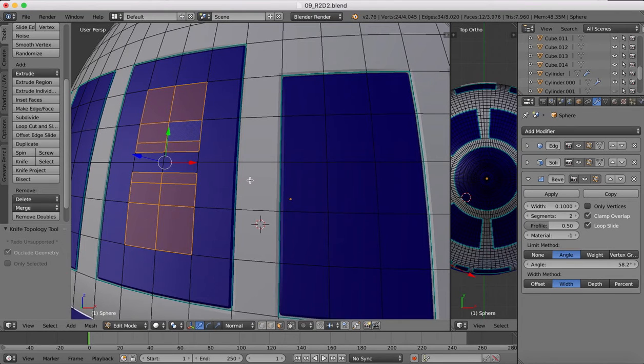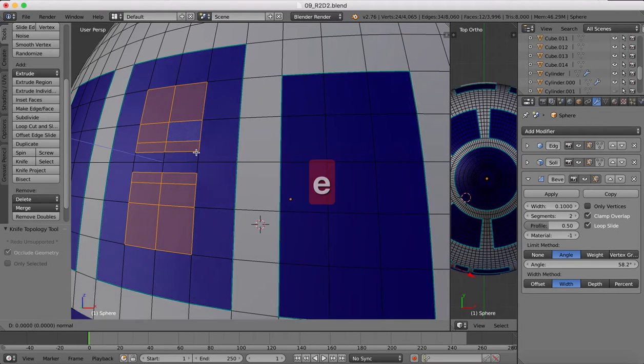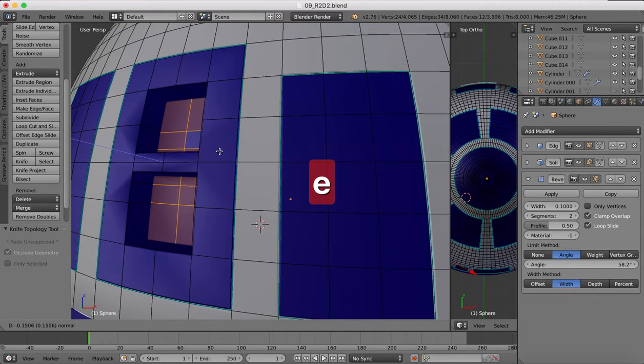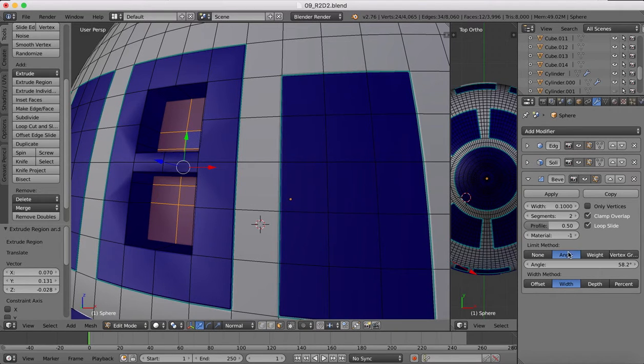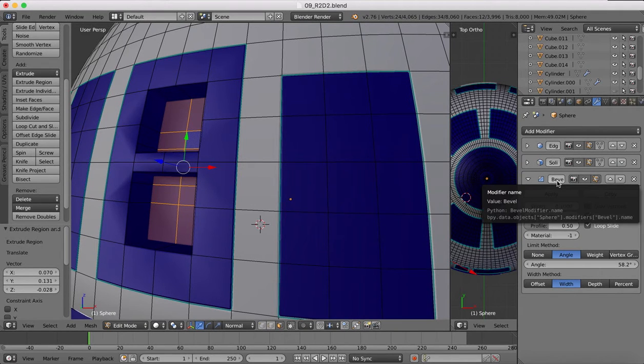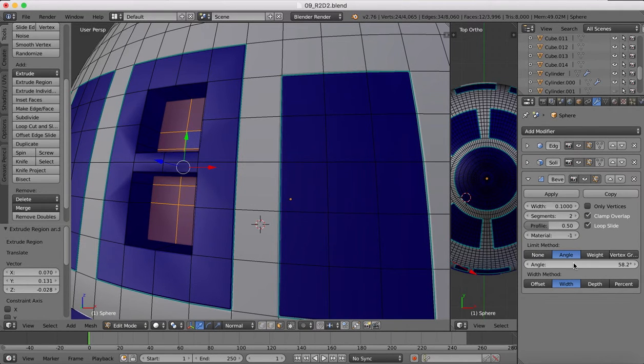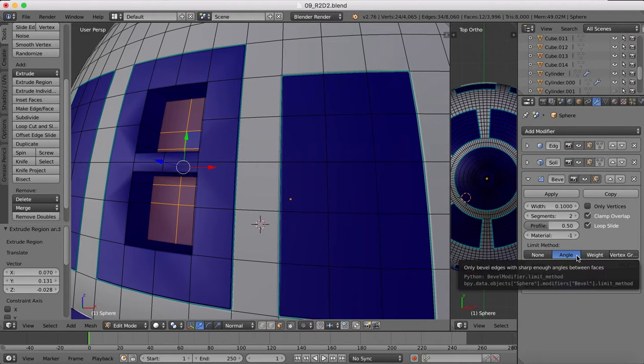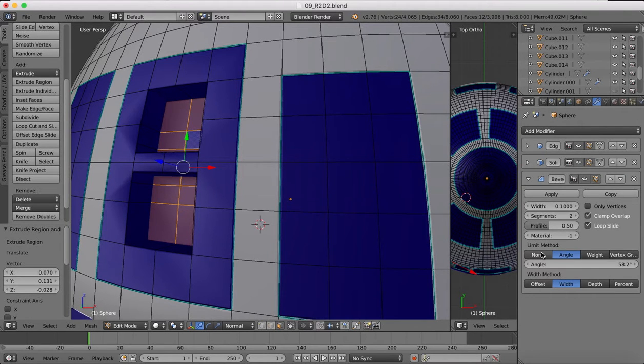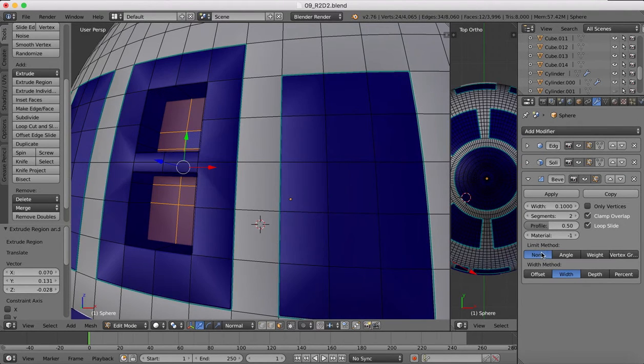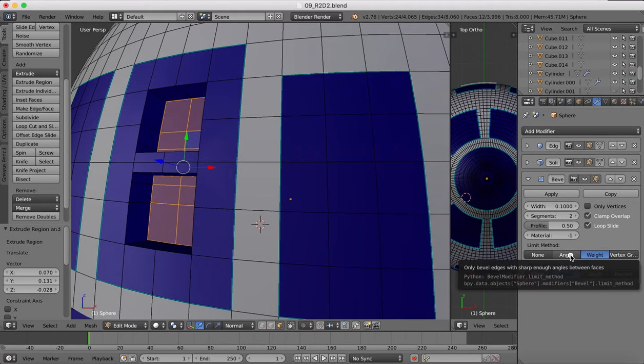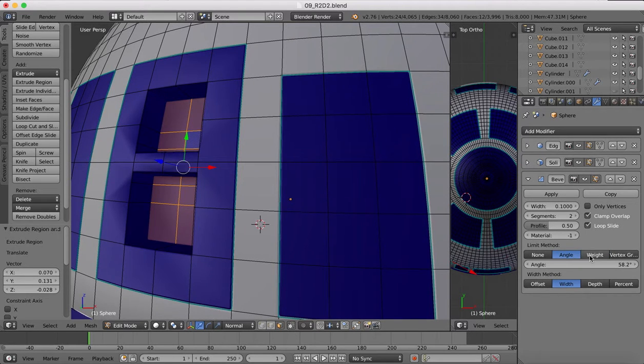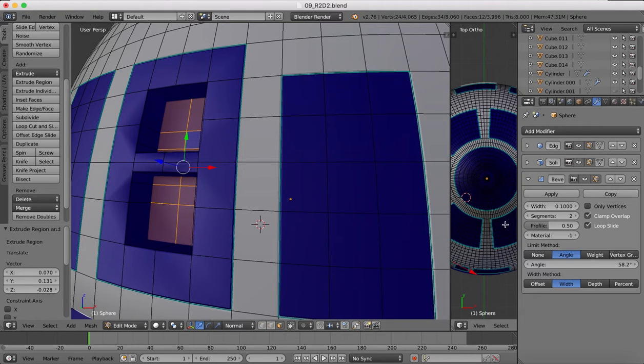Now if I was to extrude those inwards, you'll see it makes a bit of a mess of our mesh. That's because we are making our panel lines using this modifiers and you see we've got angle selected.